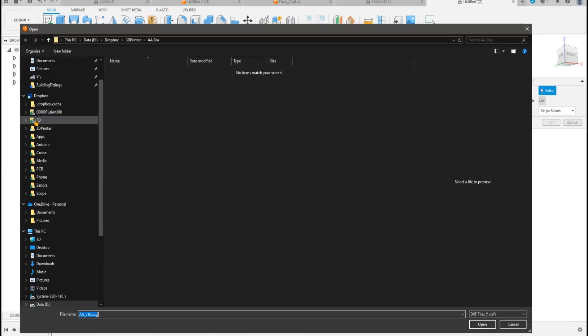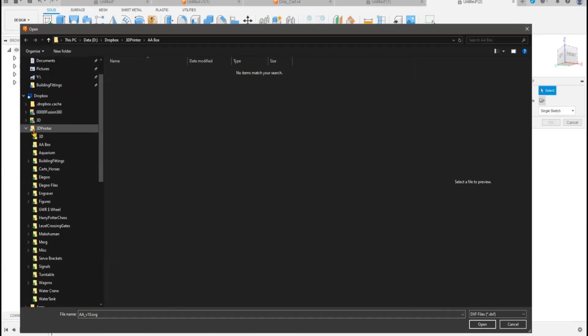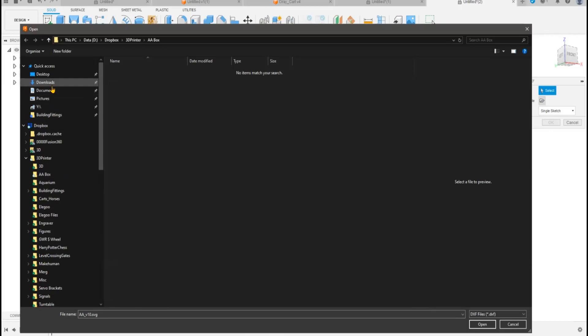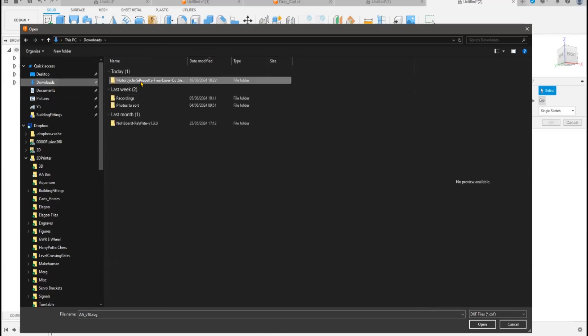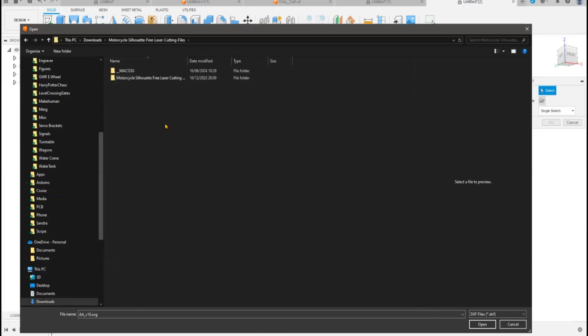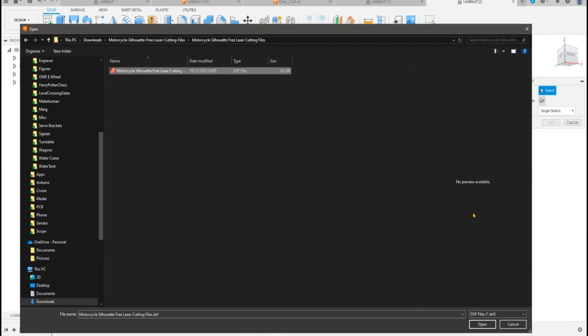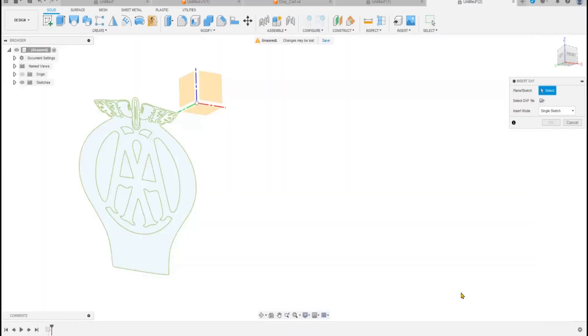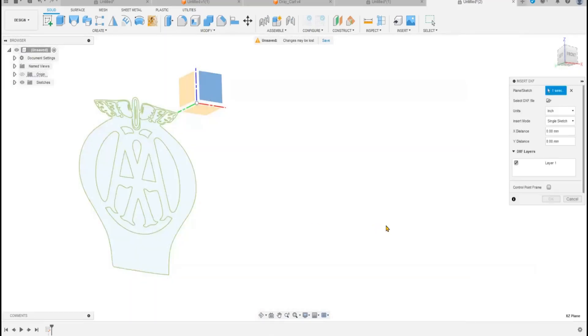Oh no, I know where it is. Hang on a minute, bear with me. Downloads - I only got this this afternoon because I don't store DXF files. Open it and pick the plane I'm going to put it on.